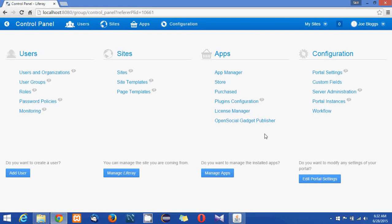This is Arun here with Liferay 6.2 tutorial. This is the seventh tutorial in this series and in this section I'm going to show you how to create a page template and make use of page templates using Liferay.